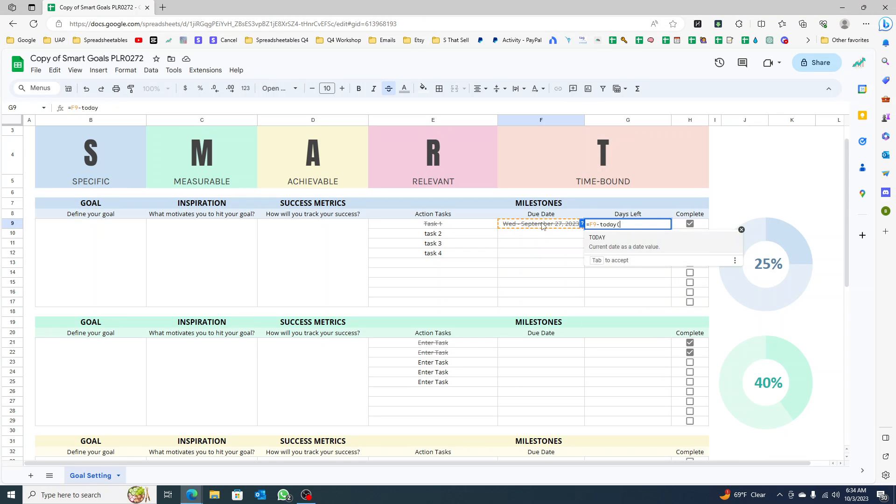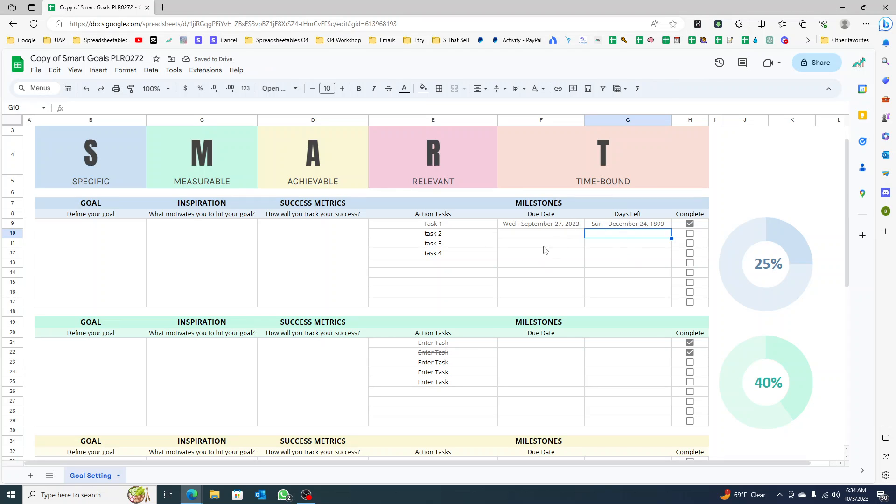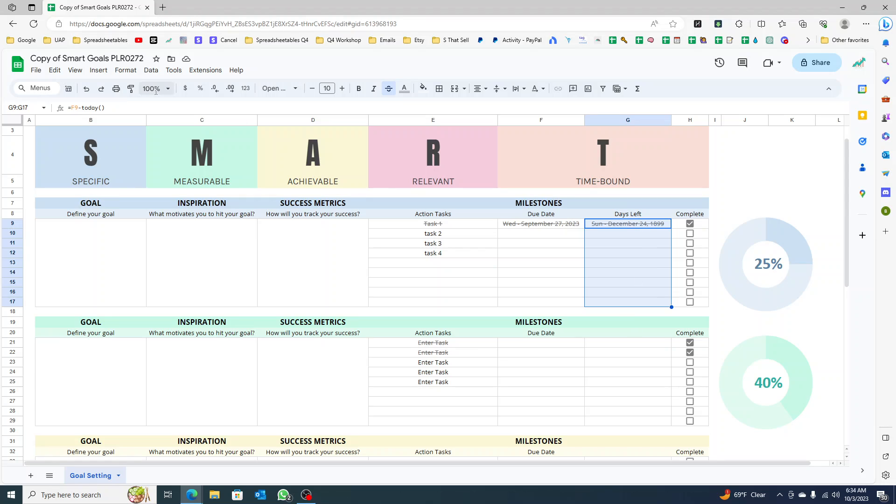You will notice that because you inserted a new column from this one, the formatting of the cells are going to be the same. So what are you going to do? You're going to select this, go to format, number.